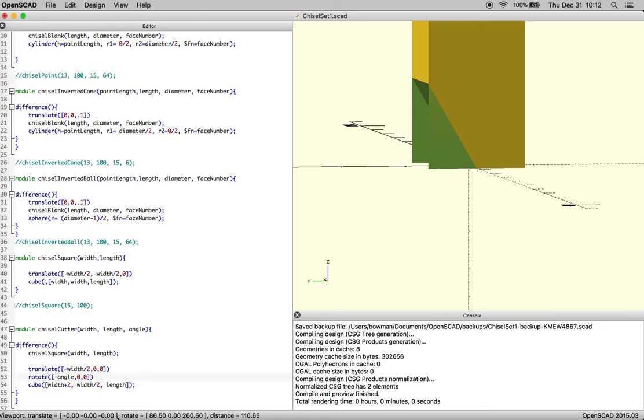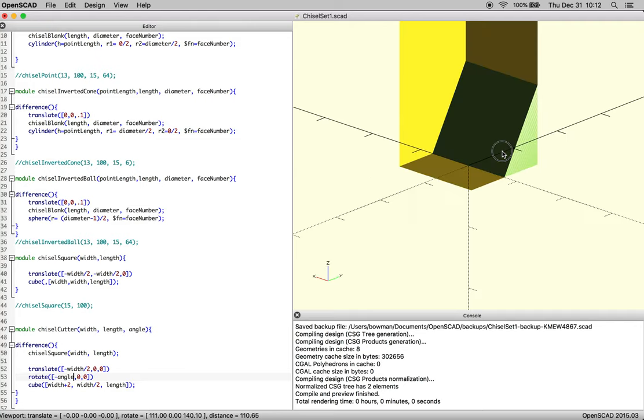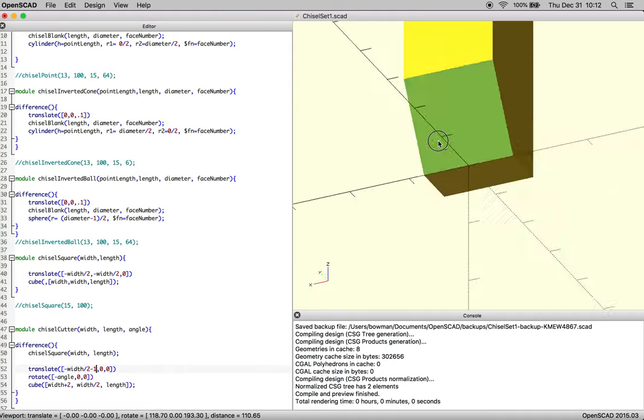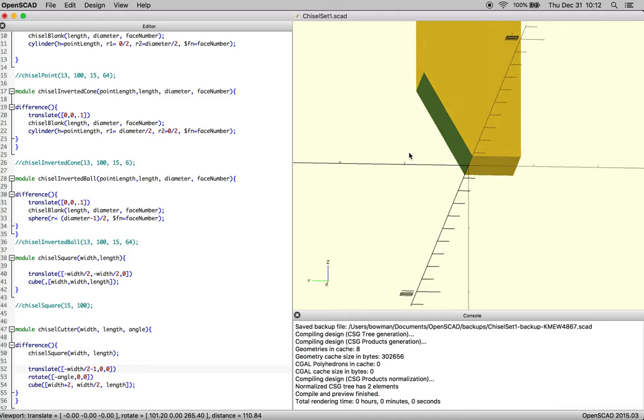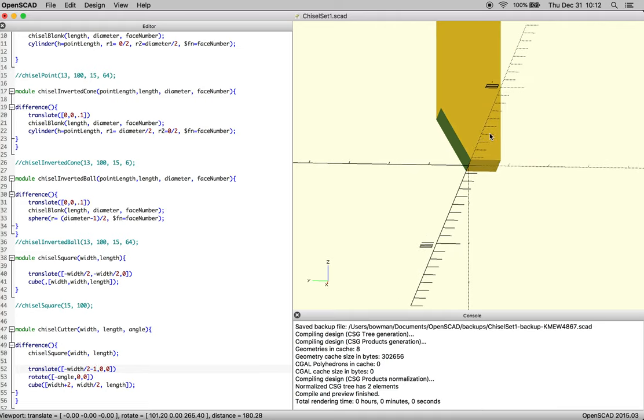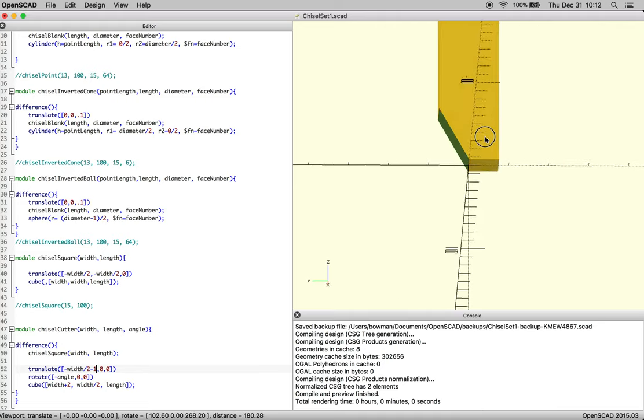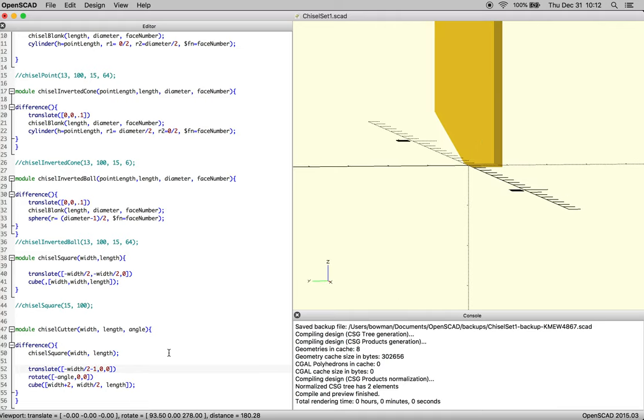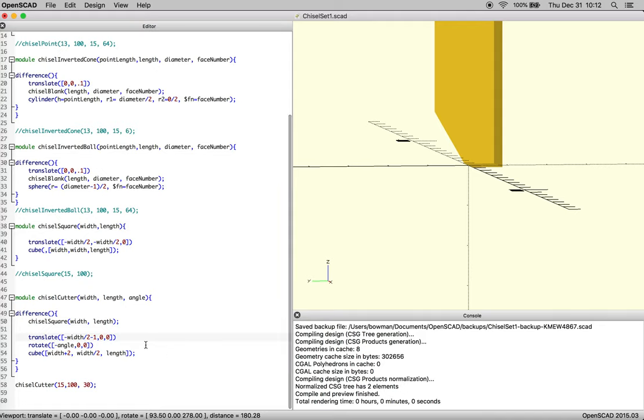And if we do that, you're going to see we end up with one side that's still unsolvable. So we're going to want to move our translational width back one to clear that out. There we go. We've got a nice clean cut, and it's behaving the way we want, which is good.